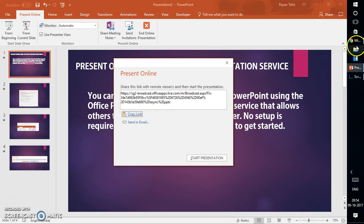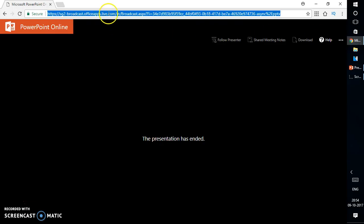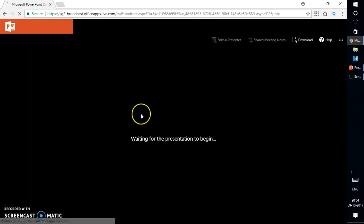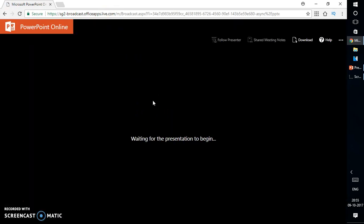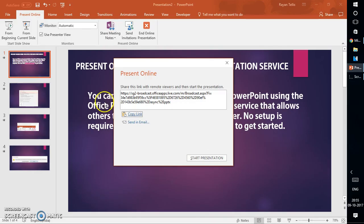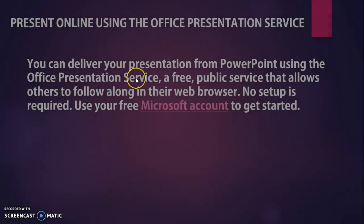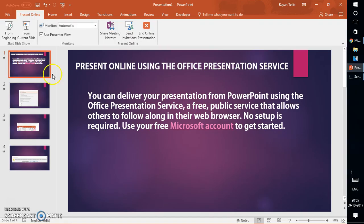I'm going to paste the link here. This is how the slide would look to a viewer if I have not yet started the presentation — it says 'Waiting for the presentation to begin.' As soon as I click on Start Presentation, a Present Online tab is automatically created.